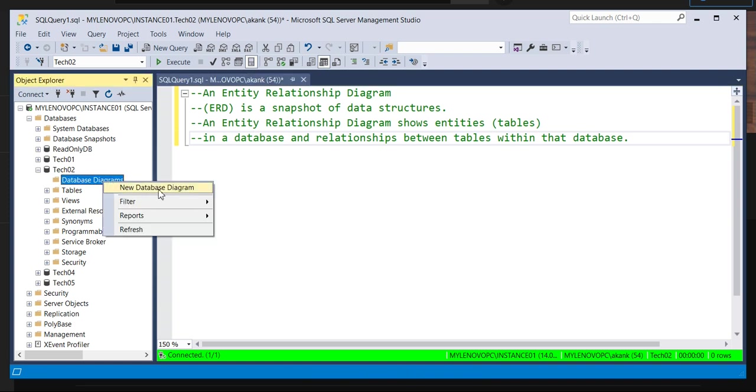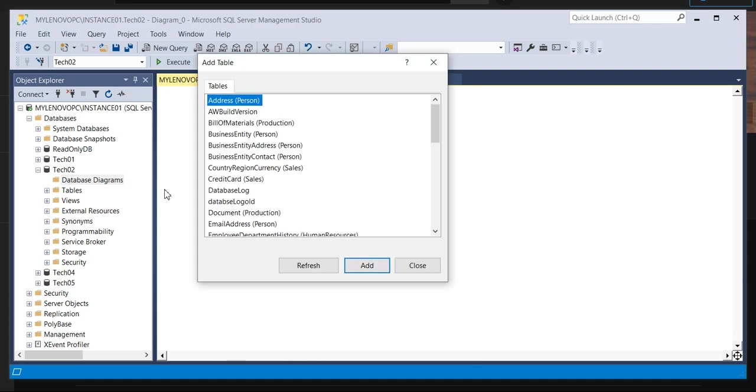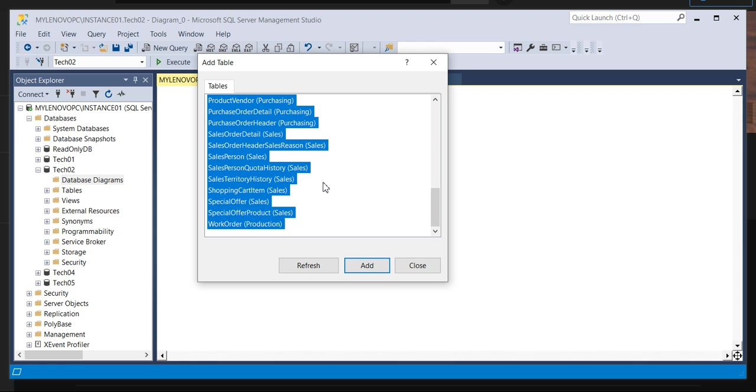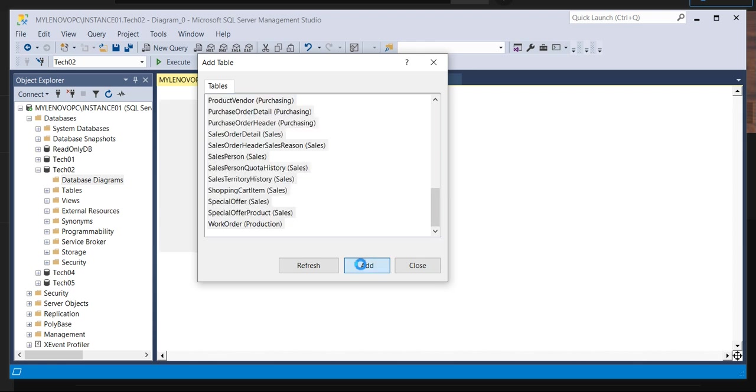So click on a new database diagram. Now you will get the tables. So what are the tables? If you need to fetch the database diagram, ER diagram for a particular table, you can select them. If you require to fetch all the tables, you can select like this and click on add.